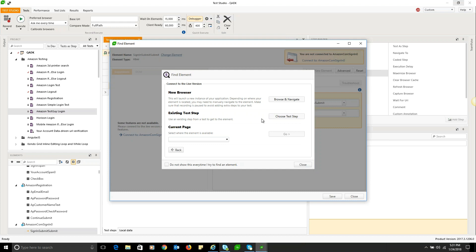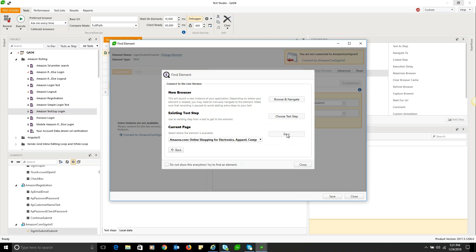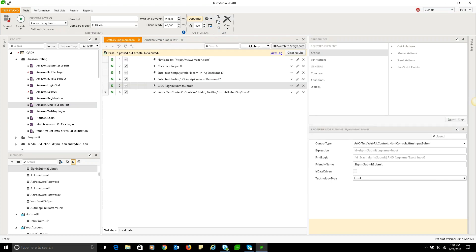Or current page if you have an existing page open, as I do with IE here, I can connect up to this browser and actually begin recording in that. So this is how you can easily repair your elements when you have an element not found.